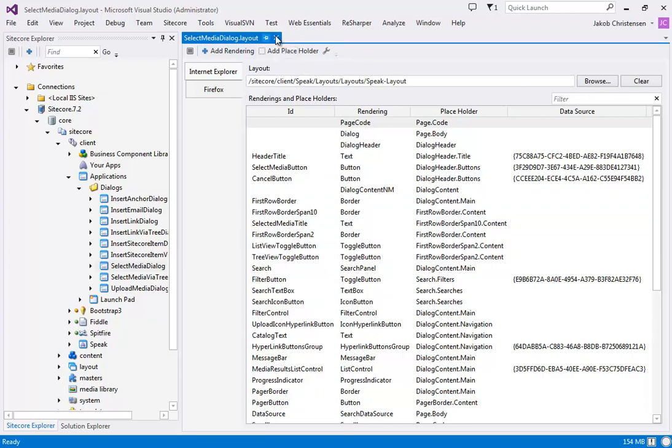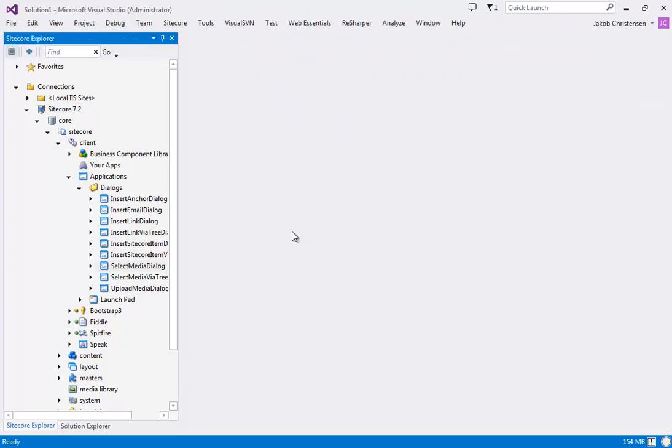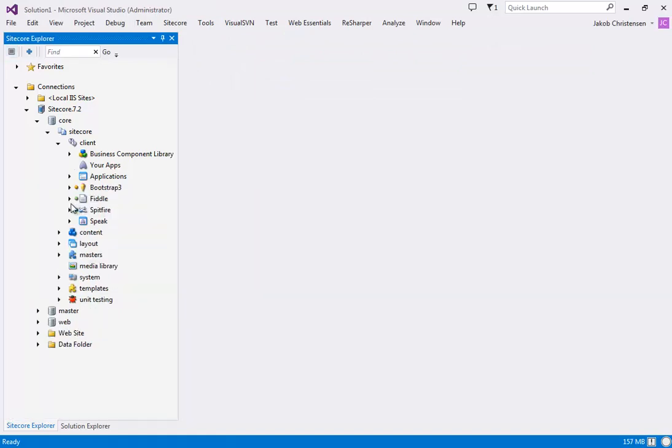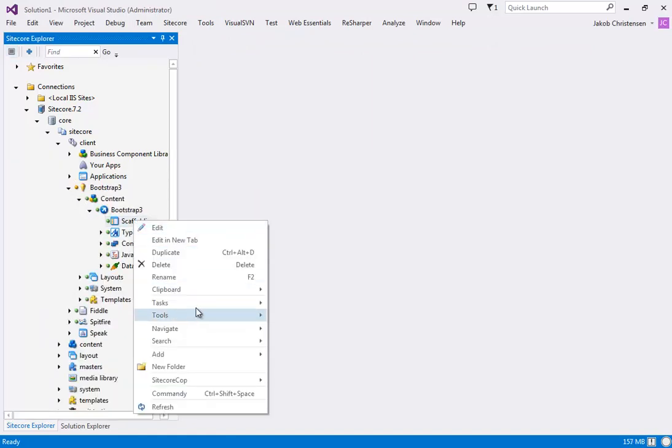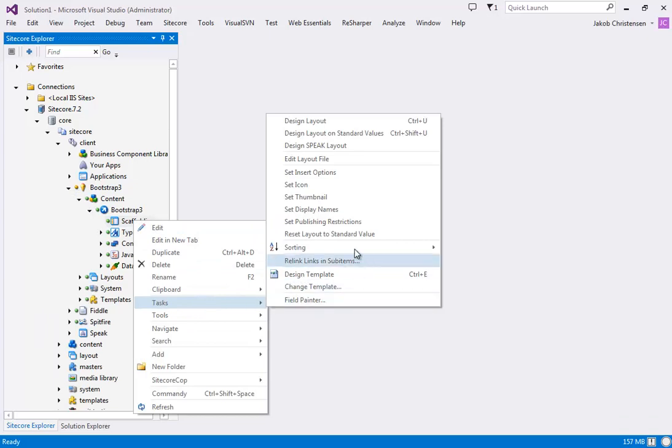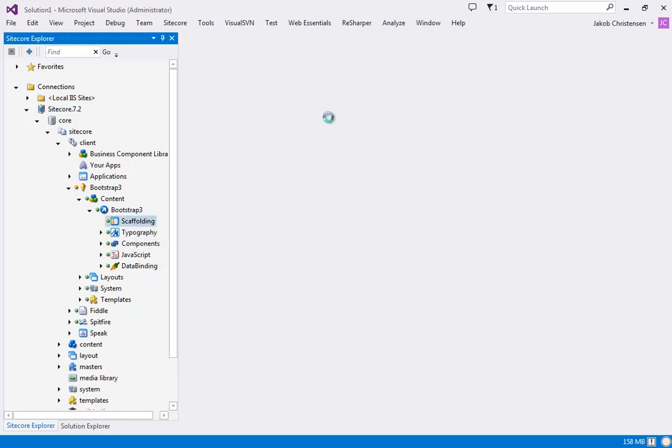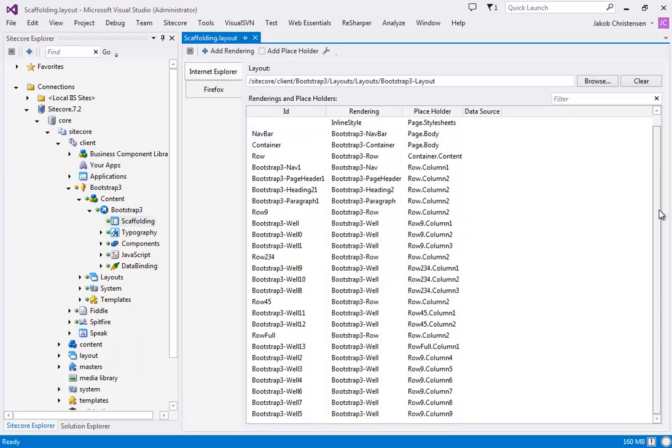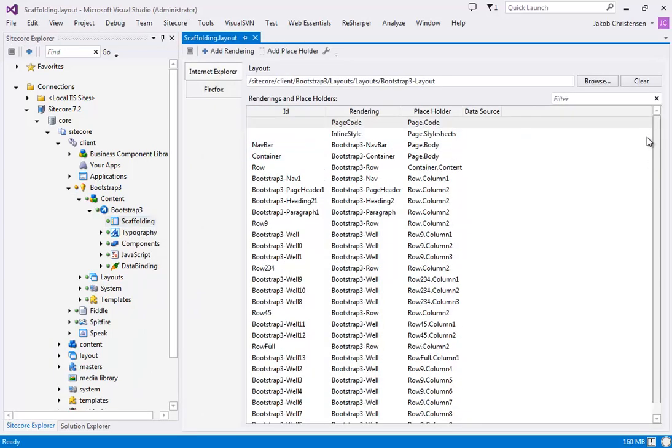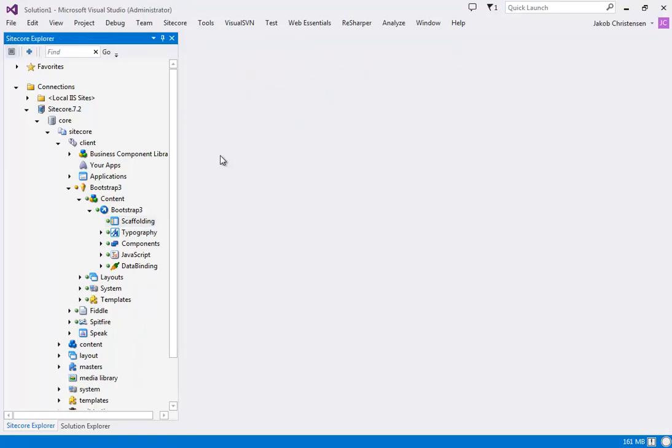Now I'm not going to use this layout because it gets really complicated really fast. We are going to use this layout instead. If we have a look at that, it looks like this. Still there's quite a lot of renderings but we can work with that, it's a little easier.